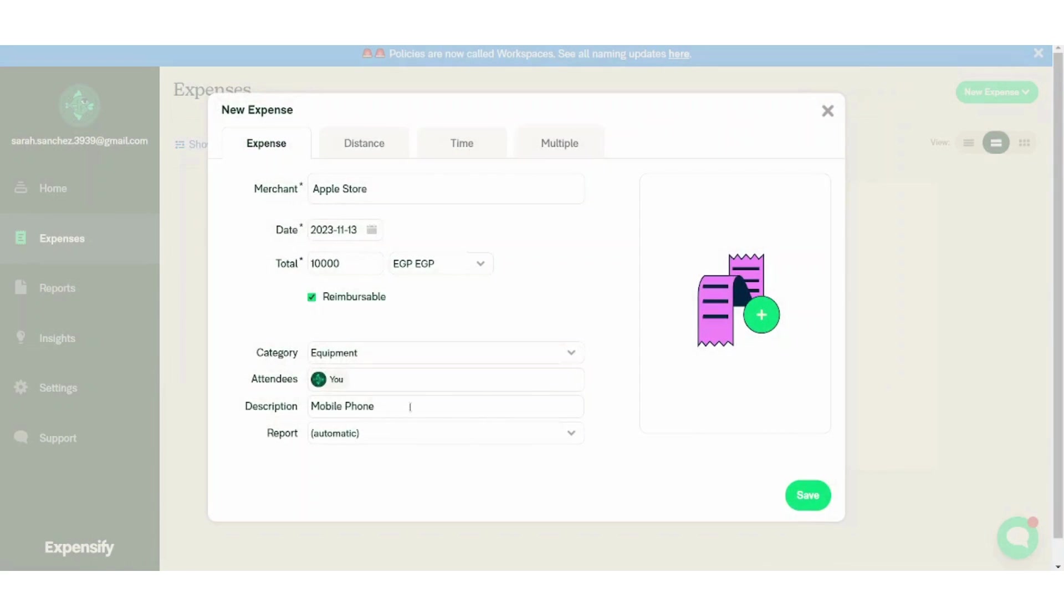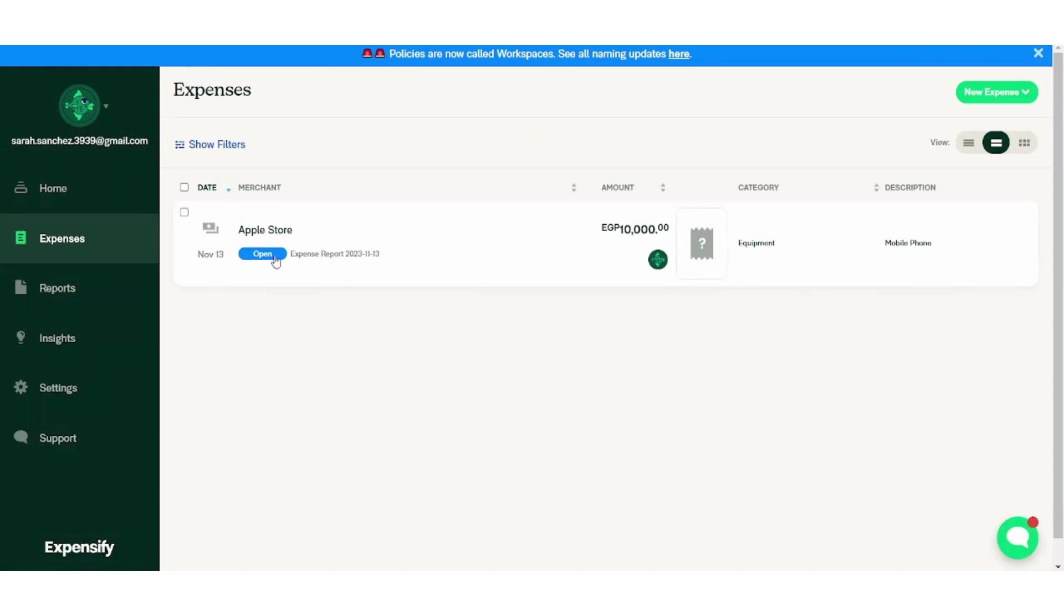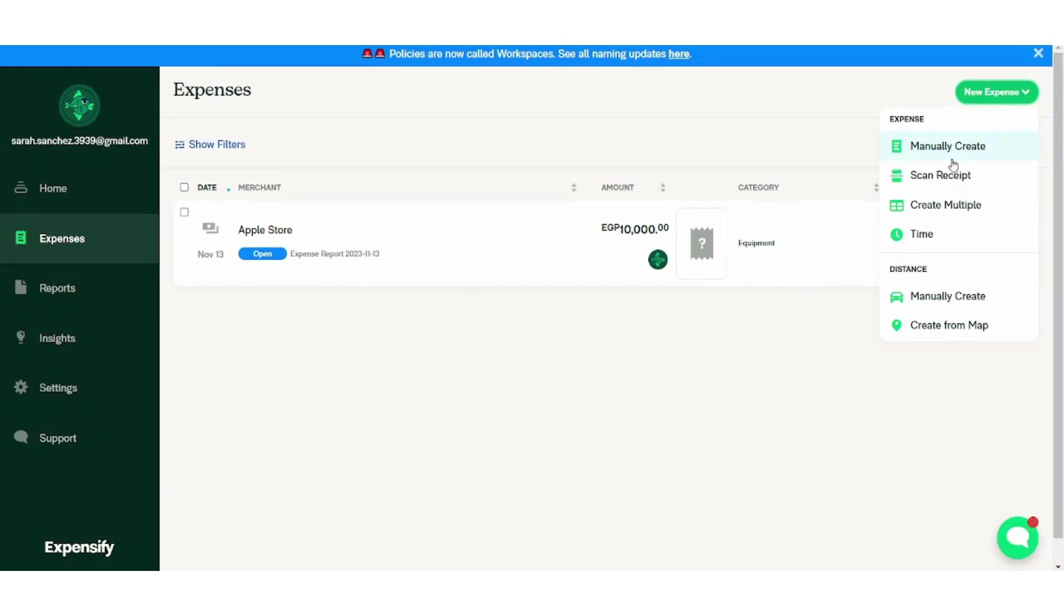So let's save for now and check our expense tab. And here is our first expense. You can also press on the new expense and choose scan receipt, and it will allow you to upload from your PC or your device.